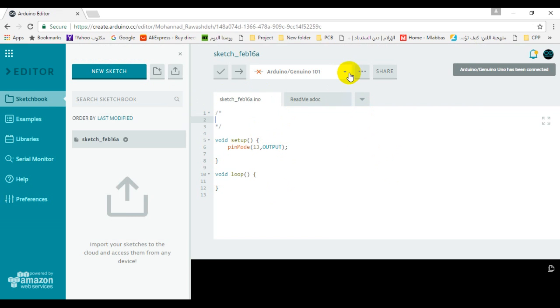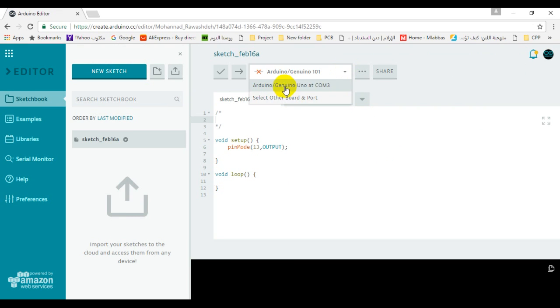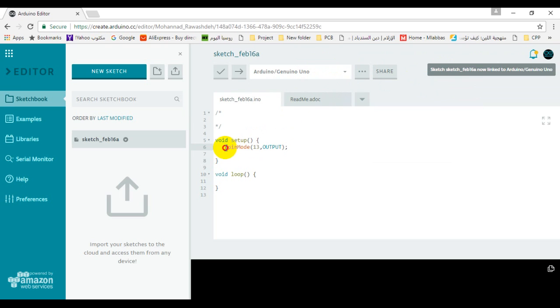Now I will connect my Arduino board attached to COM3, then I will write just a simple code, blink code.